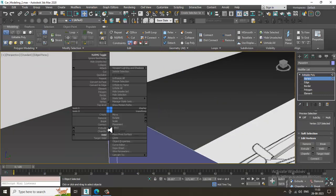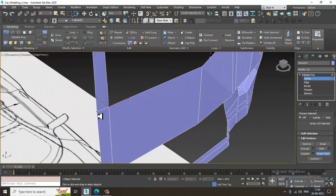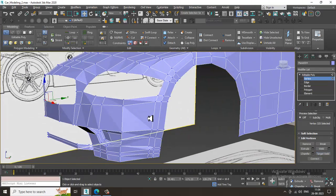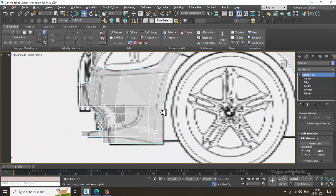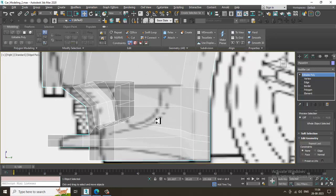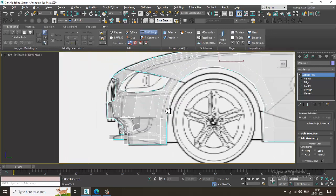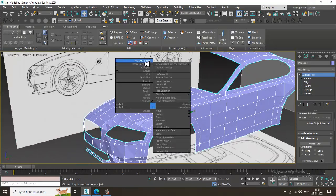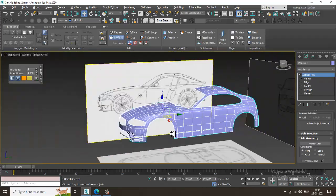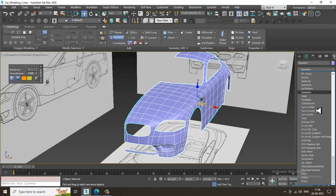We can do this stuff over here. We can also add some swift loops if needed. By adding it — as you can see after adding the loop — let's give a symmetry modifier.